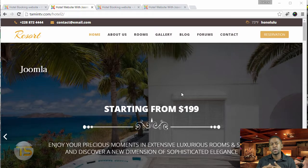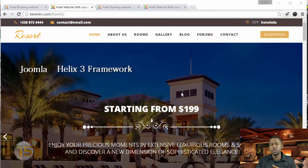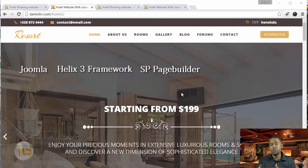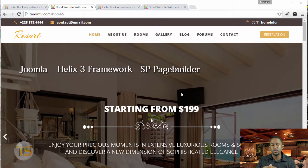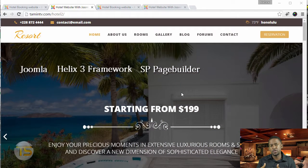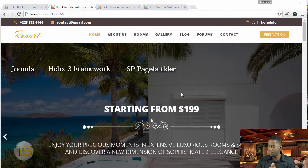You're also going to need the Helix framework, which is also free, and SB Page Builder — they have a free version and a pro version. I definitely recommend that you buy the pro version because it has everything and more, but the free version is sufficient for most of what you need to do.